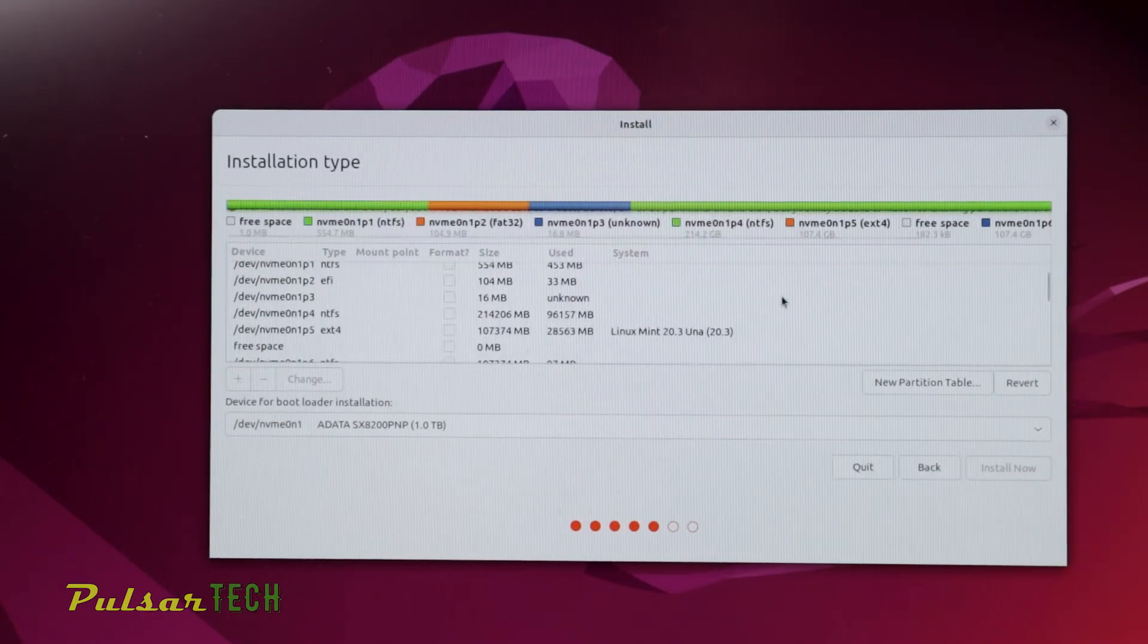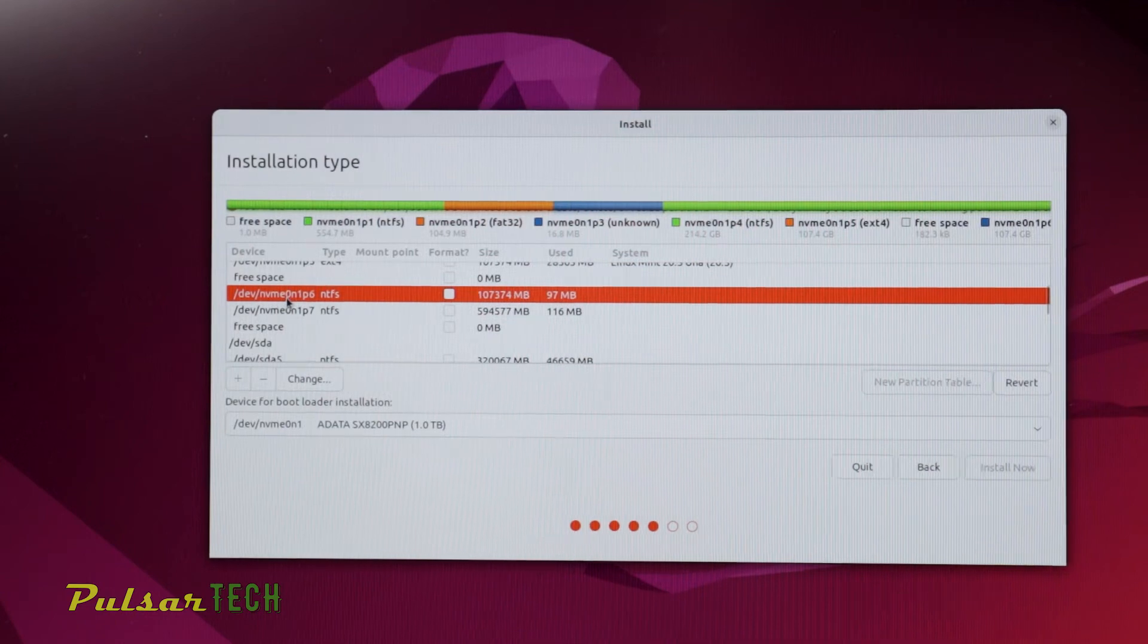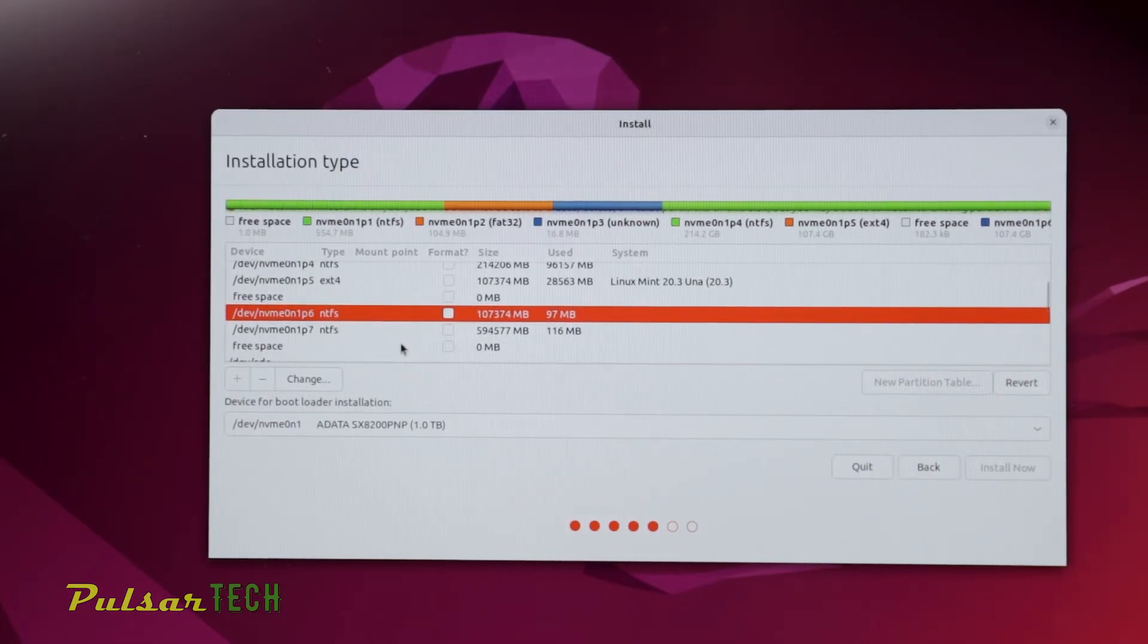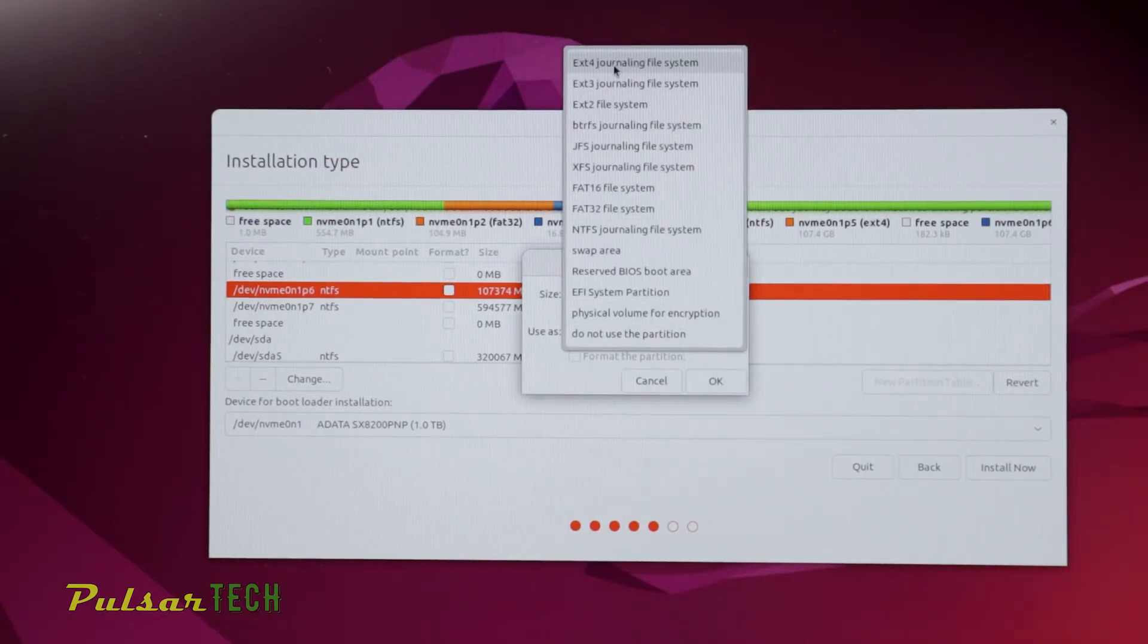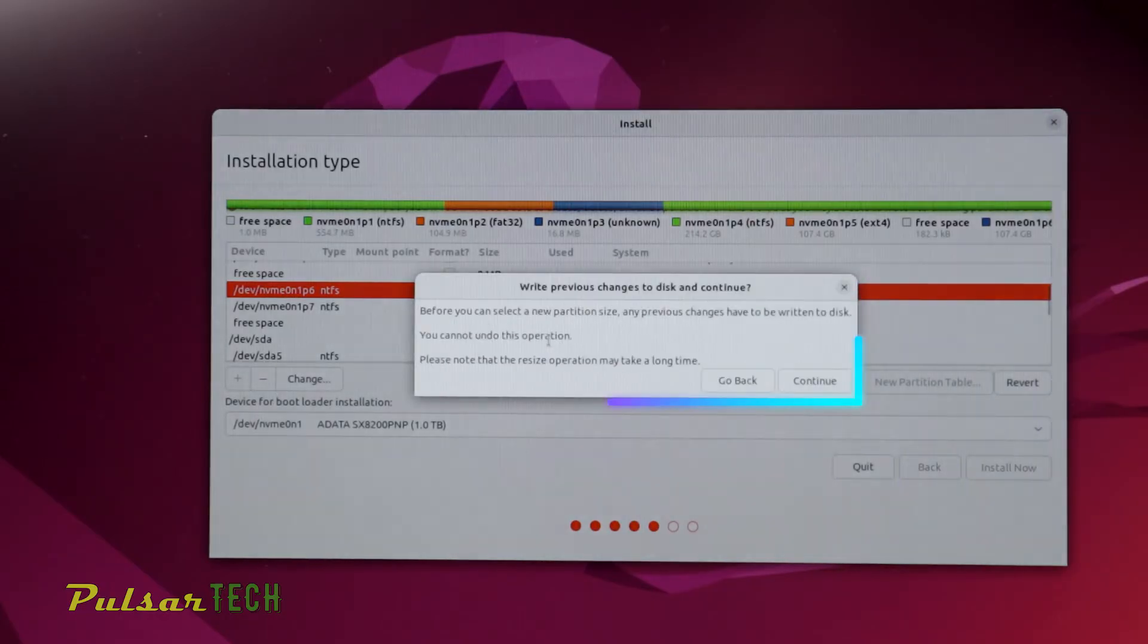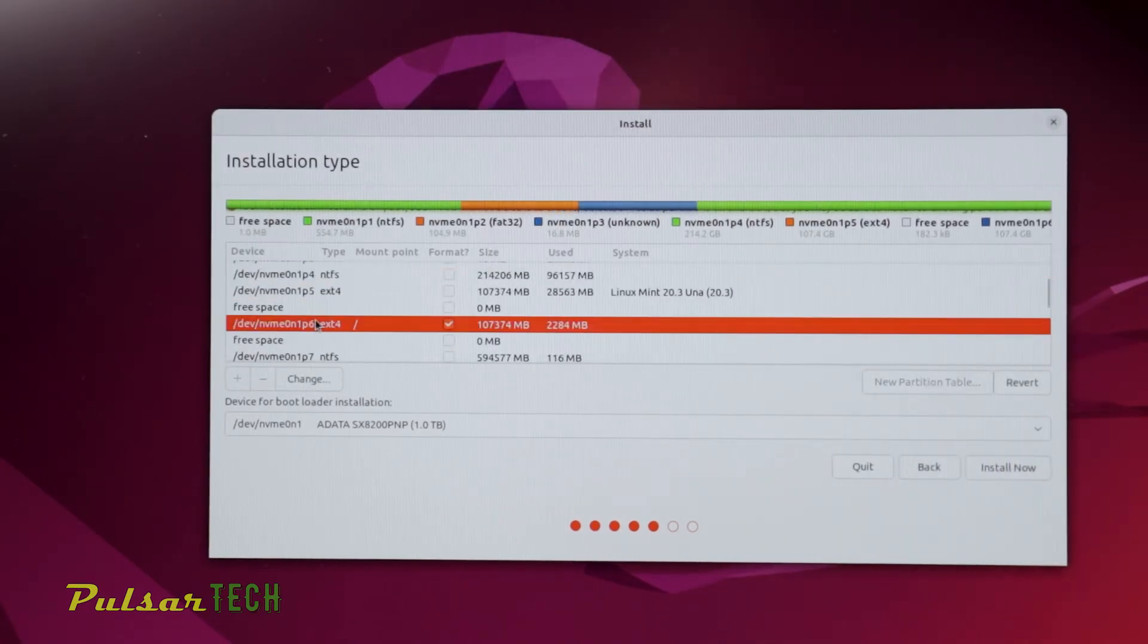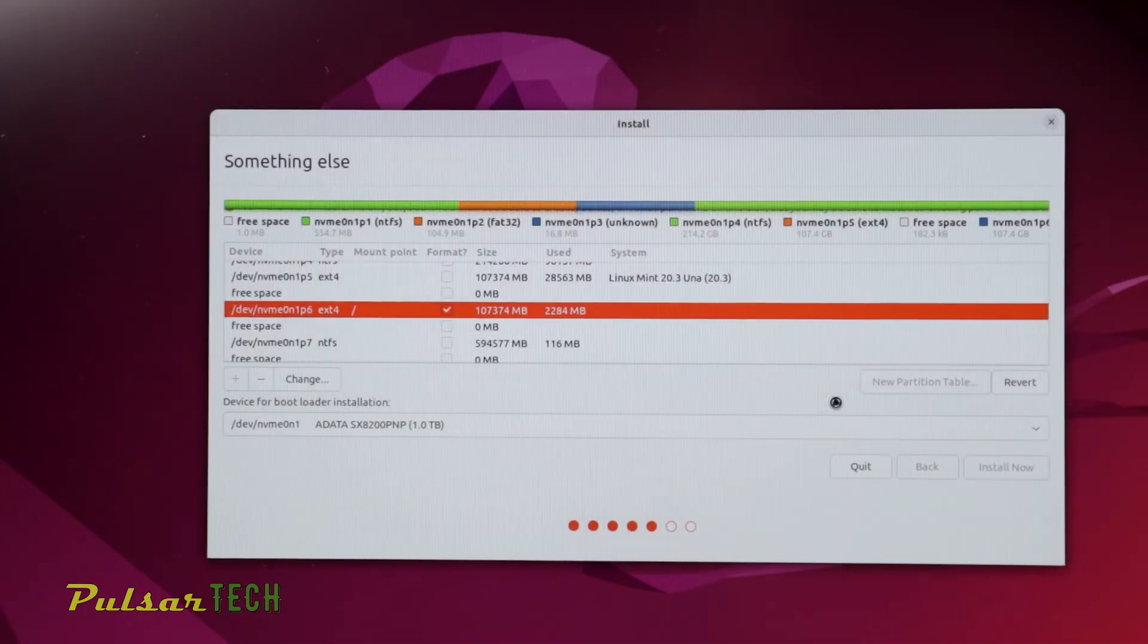On the next window, I'll find the partition I've already prepared for Ubuntu. I've allocated a 100 gigabyte partition for this operating system. If you don't have it yet, you'll have to prepare it prior to this. Once the partition is prepared, choose the partition you want to install Ubuntu on. The use as should be set to ext4 journaling file system. The mounting point should be the forward slash. Then check the box format the partition and click OK. It will tell you that the partition will be formatted and will remove all data from that partition. There we go, the format is done. As you can see, the type has been changed to ext4. After that, click install now. It will show you the warning once again, so press continue.